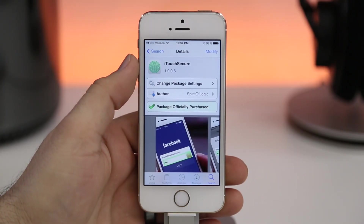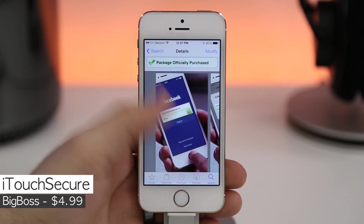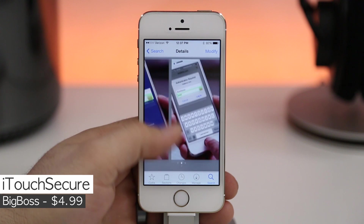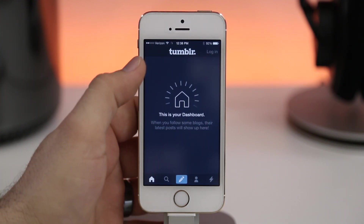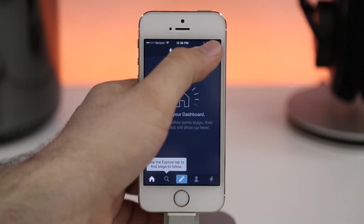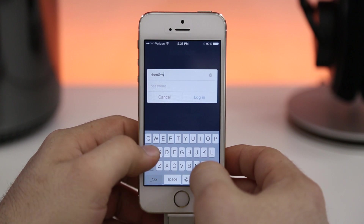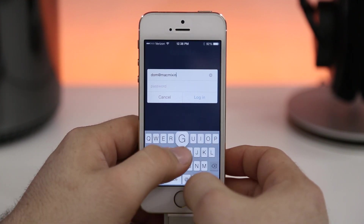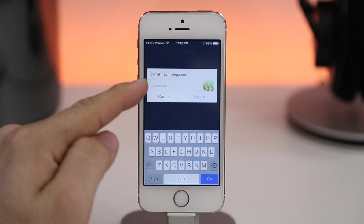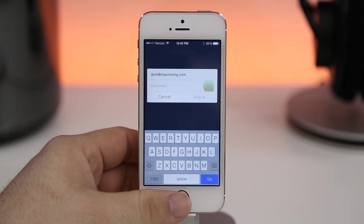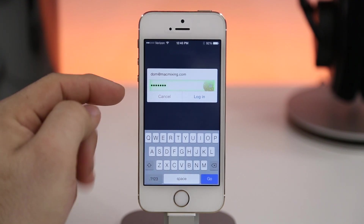Next we are checking out iTouch Secure, available in the Big Boss repo for $4.99. This will autofill passwords inside of apps or websites if you use Safari autofill, and it works very well. Once you've set up an app — using the Tumblr app as an example — once you've already logged in once, iTouch Secure will kick in. If I tap on the password field we have a little green glow and a fingerprint in the corner.